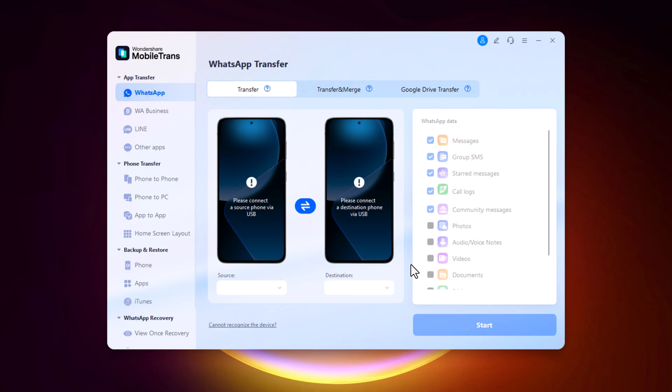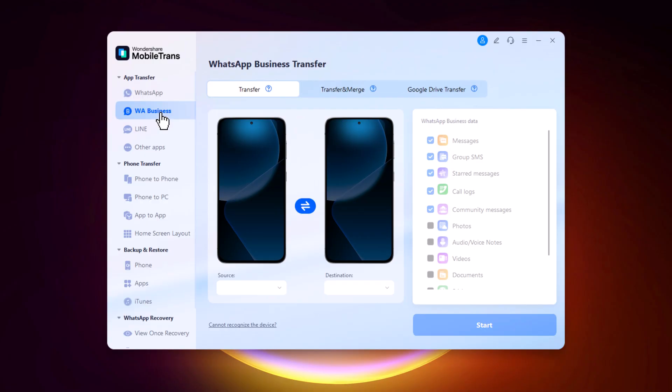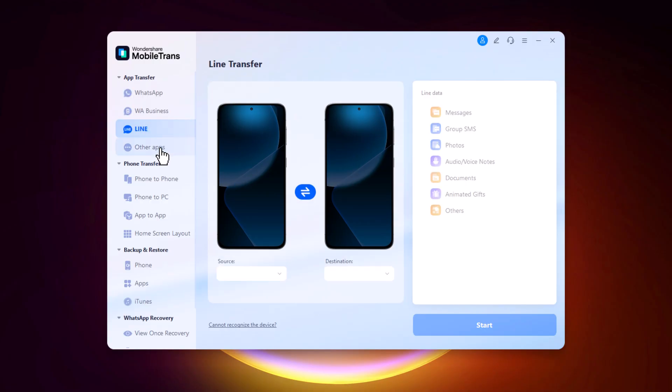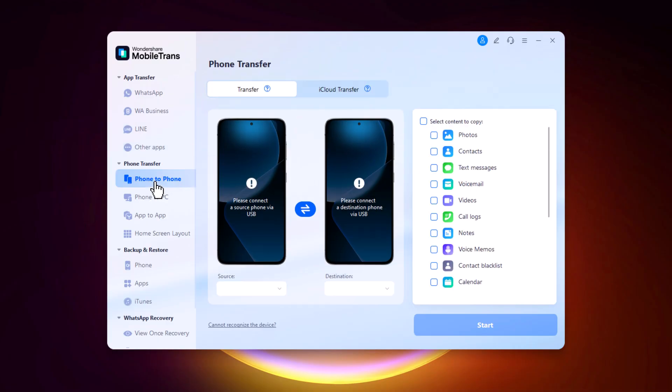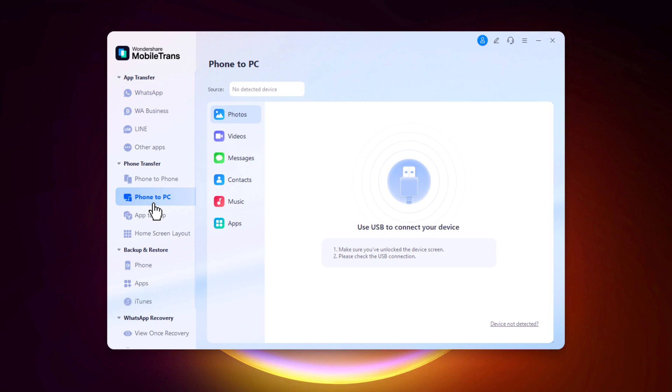Once you launch MobileTrans, you will see a dashboard with several options. You'll find selections like WhatsApp transfer for both personal and business accounts, phone transfer to move data from one phone to another or to a PC, backup and restore to backup your phone, apps, or iTunes data, and the new WhatsApp recovery feature.